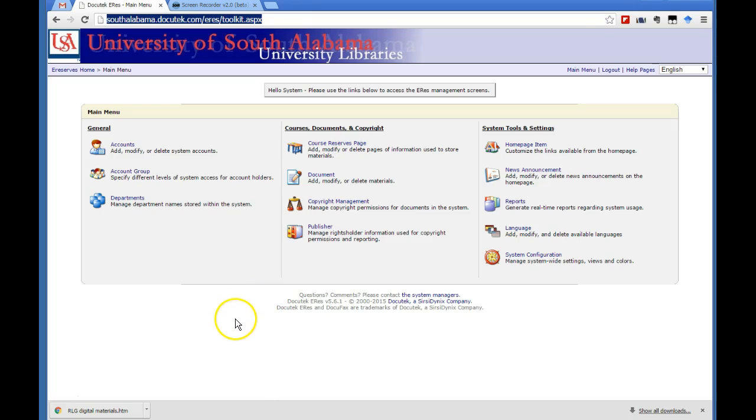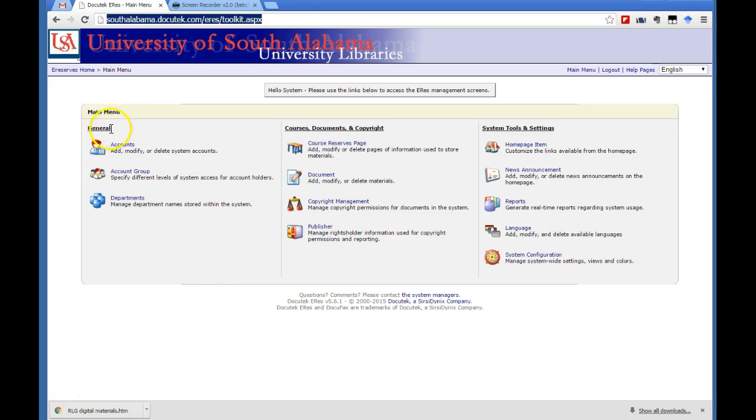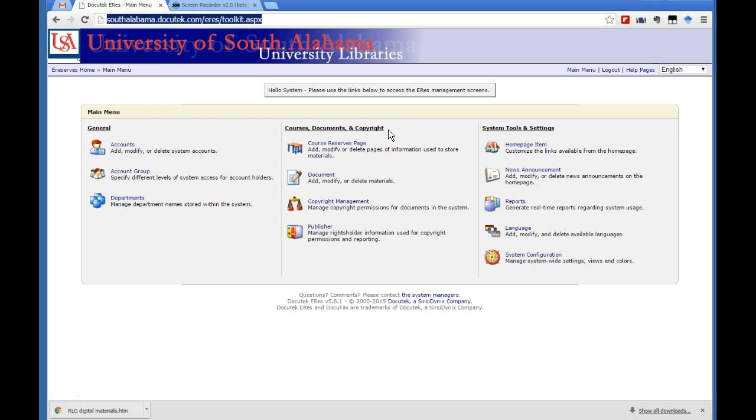So you need to log in as a manager. I assume you have a manager login. And once you log in as a manager and you're on the main menu homepage, you can see that you can do a couple of things from here. You can look at accounts and you can also create accounts and create or upload documents and just check on specific documents.